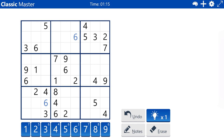Three, five, seven, eight remaining for row six. Three, five, seven, nine remaining. I don't see anything else right off.